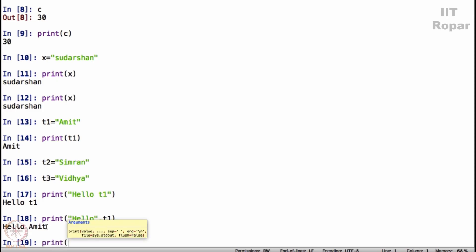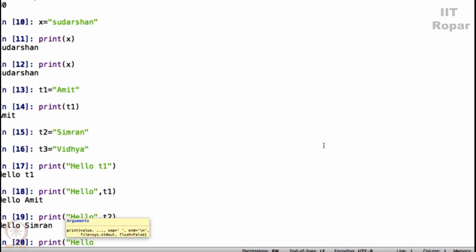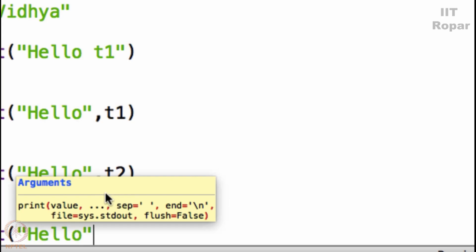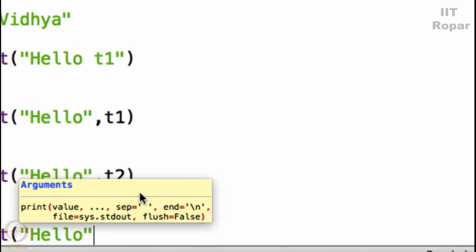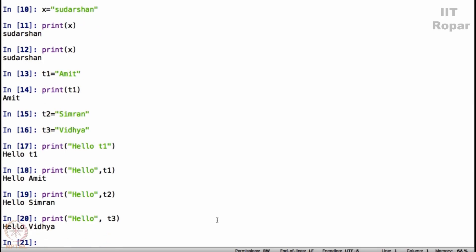If I were to say print hello T2, it will say hello Simran. If I were to say print hello, don't worry about what comes here, it is a help lookup on how print command works, so please ignore this. This is too much for you to understand, so just ignore this thing that is coming in here. If I say hello T3, it will say hello Vidya.